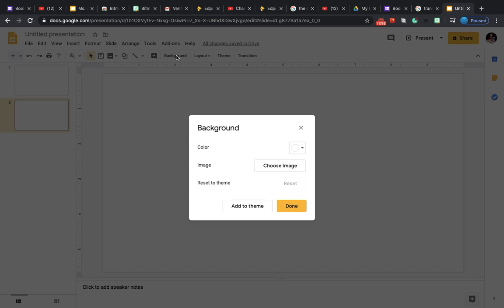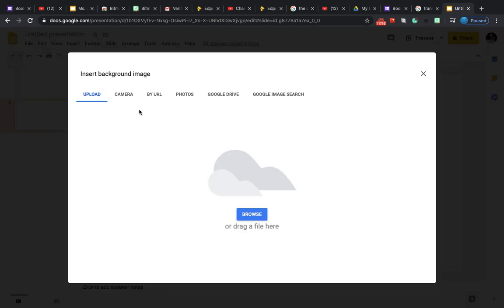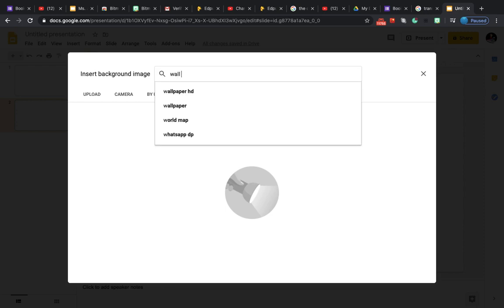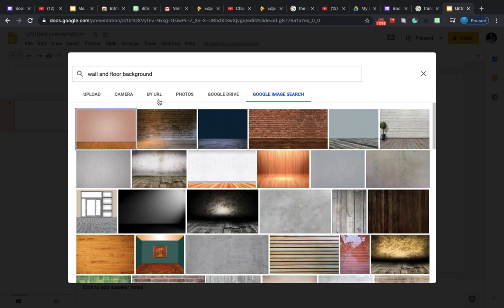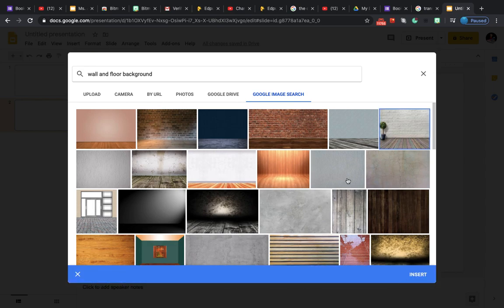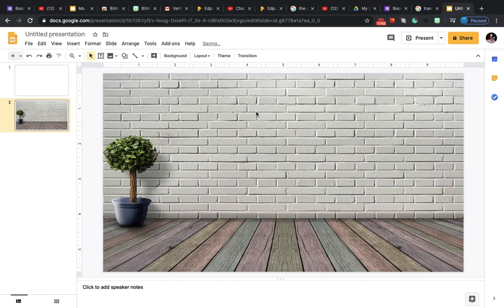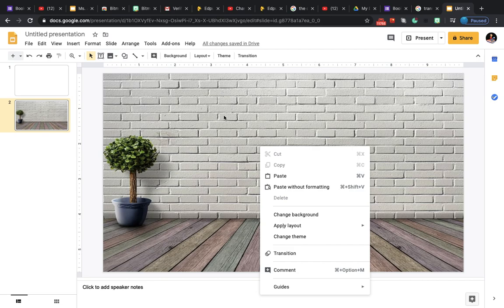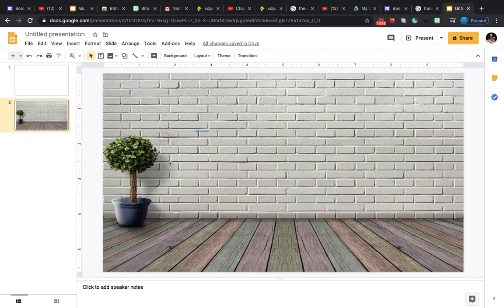Click on 'Change Background' and choose an image. If you already have an image on your computer, you can choose upload, or you can go to Google Image Search and type in 'wall and floor background.' I'll go with this one — click on it, click insert, and done. It's always better to choose a background instead of inserting an image because your learners cannot move it.